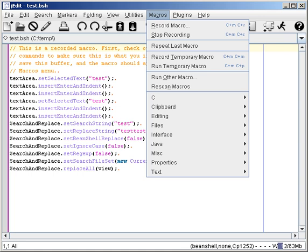Macros are used to make a sequence of computing instructions available to the programmer as a single program statement, making the programming task less tedious and less error-prone. Thus, they are called macros.